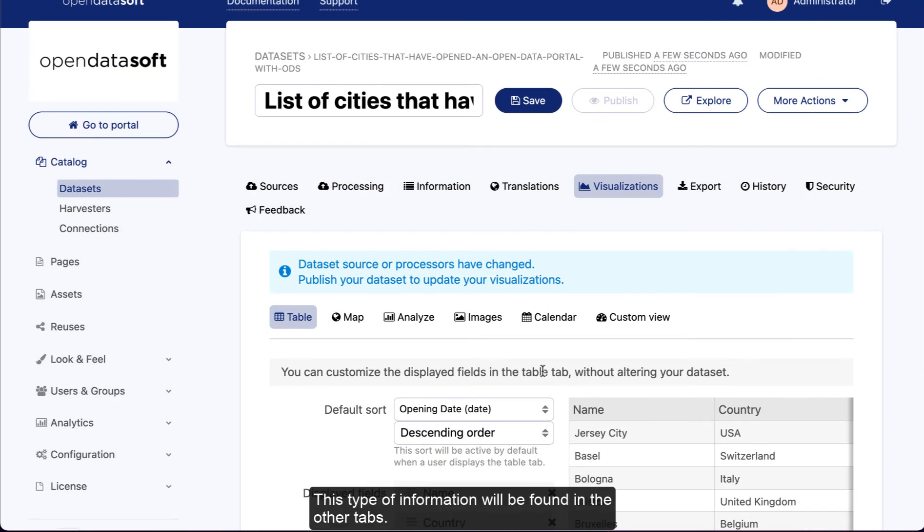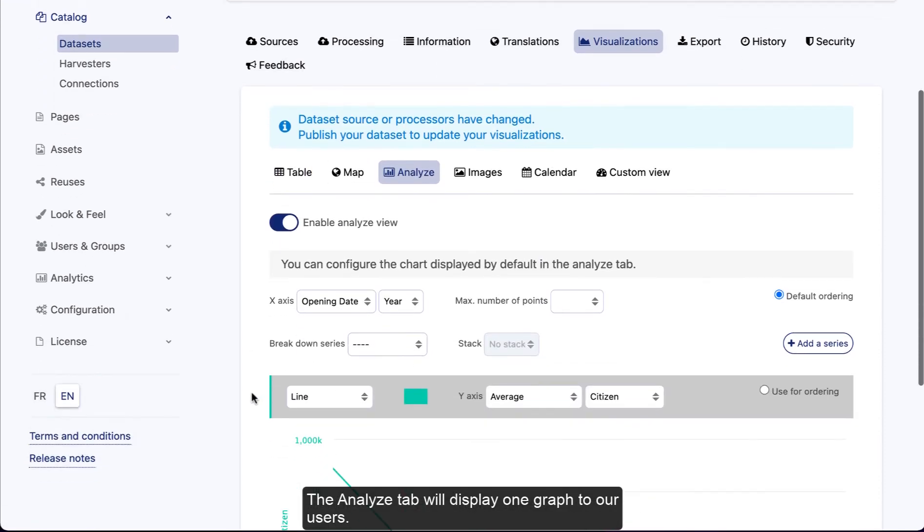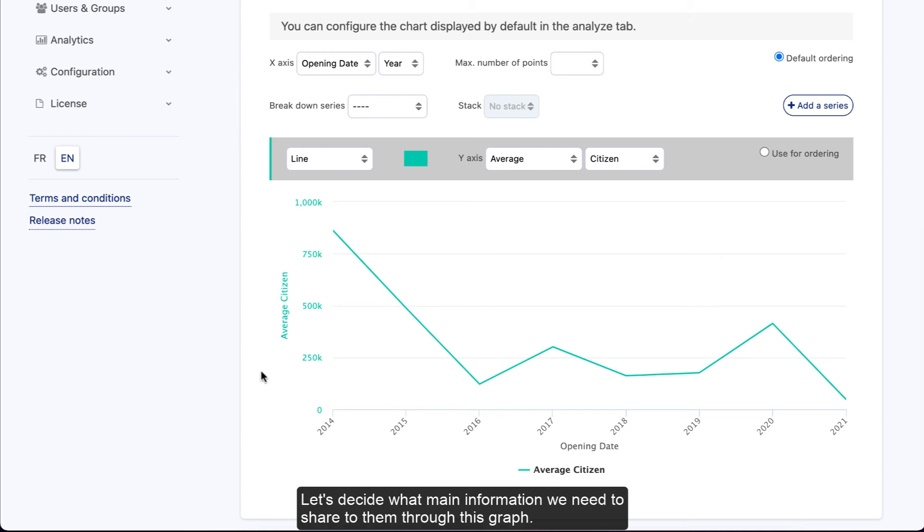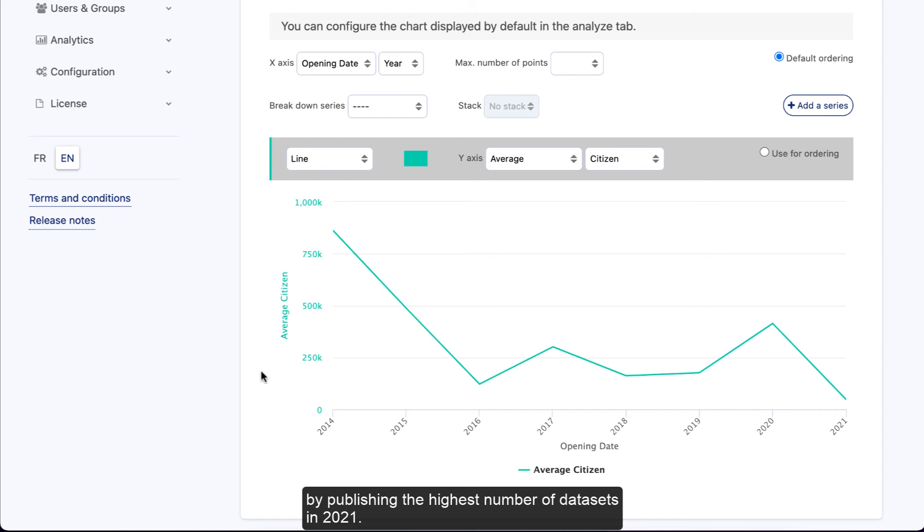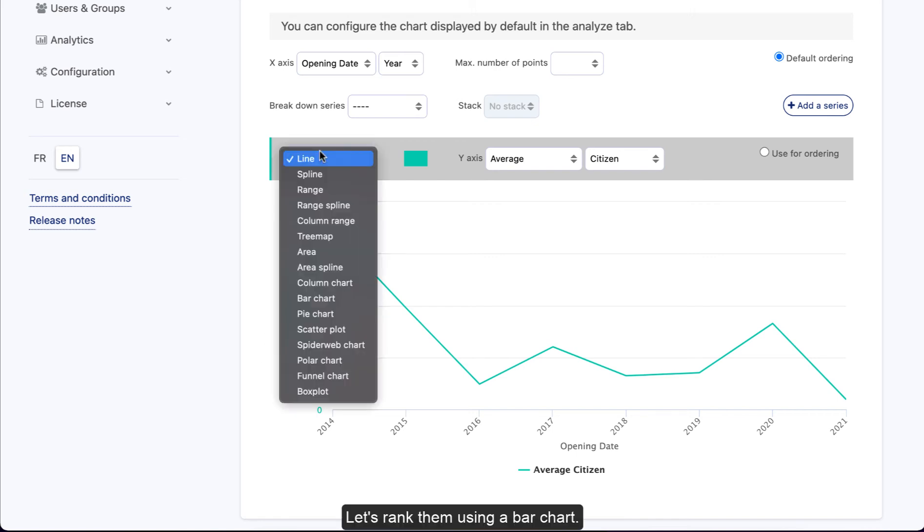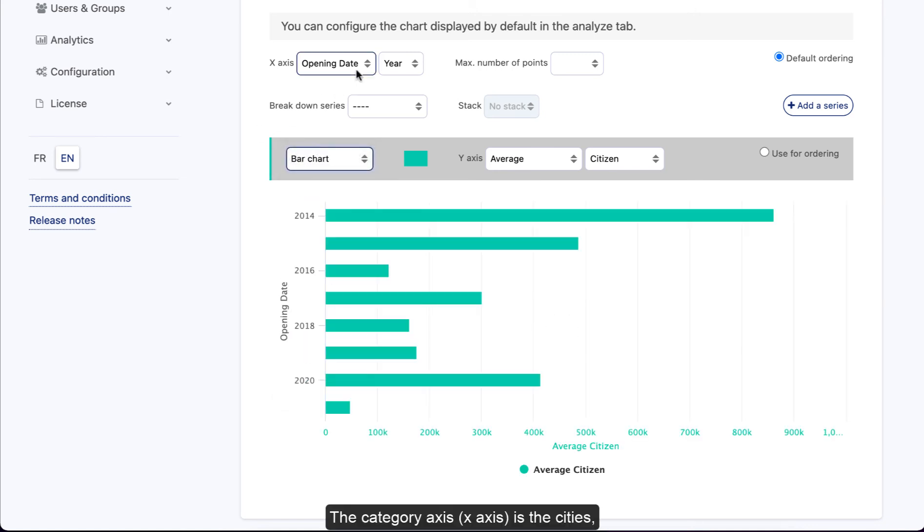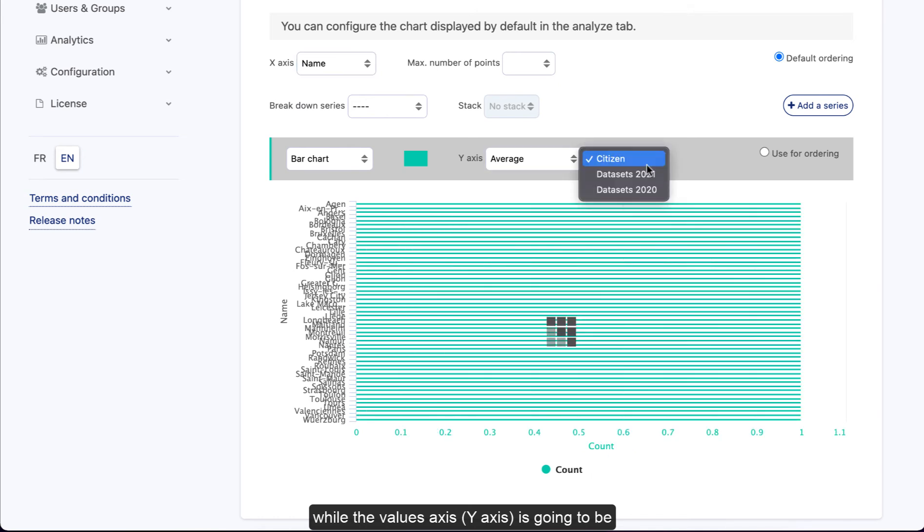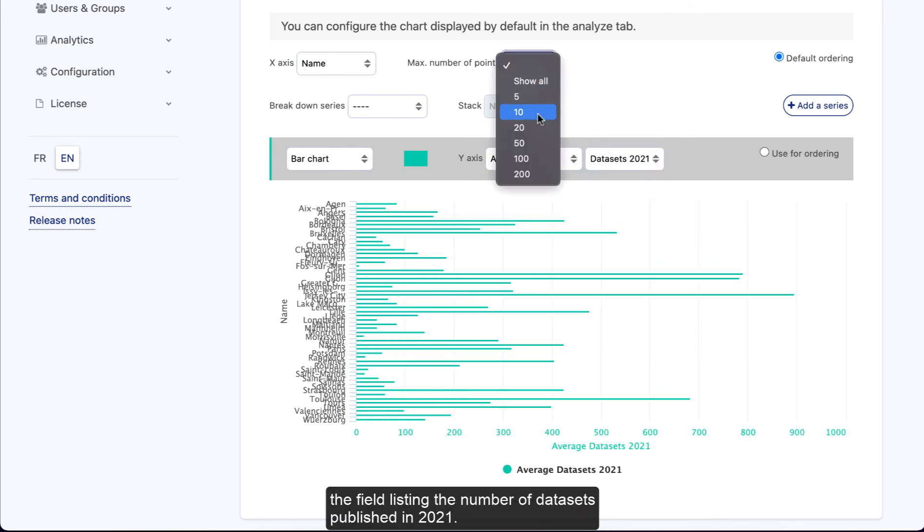The analyze tab will display one graph to our users. Let's decide what main information we need to share with them through this graph. To do that, you need to know your dataset schema very well. Here, we could for instance feature the cities that have been most active by publishing the highest number of datasets in 2021. Let's rank them using a bar chart. The category axis, the x-axis, is the cities, while the values axis, the y-axis, is going to be the field listing the number of datasets published in 2021.